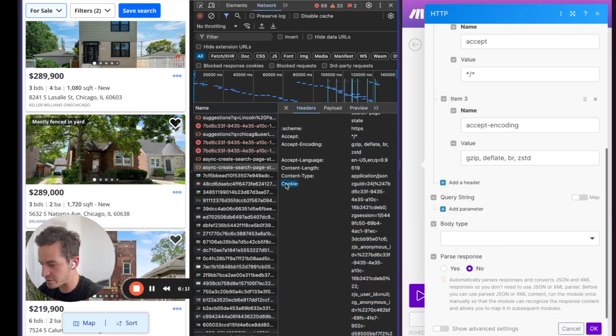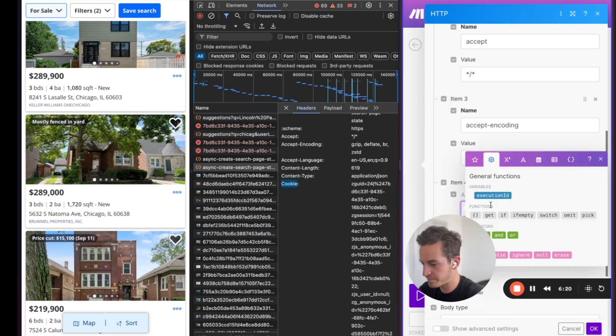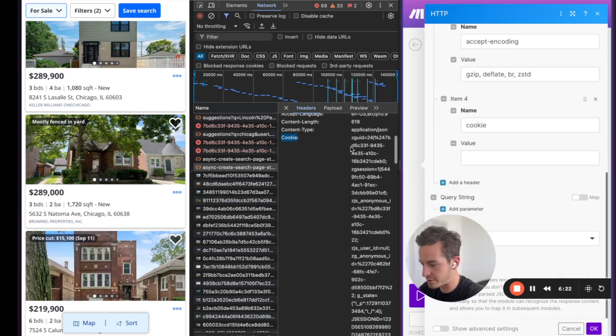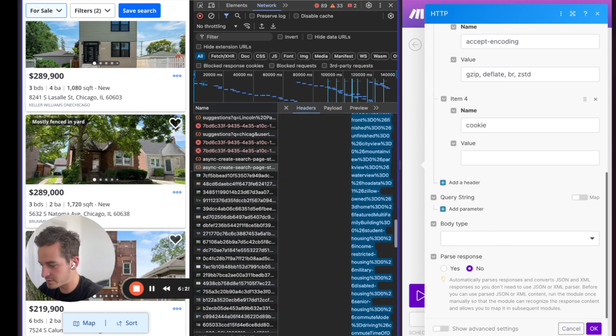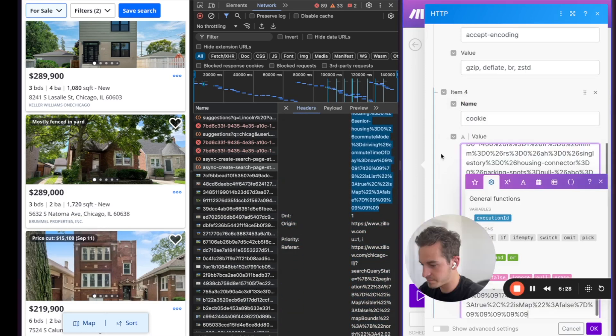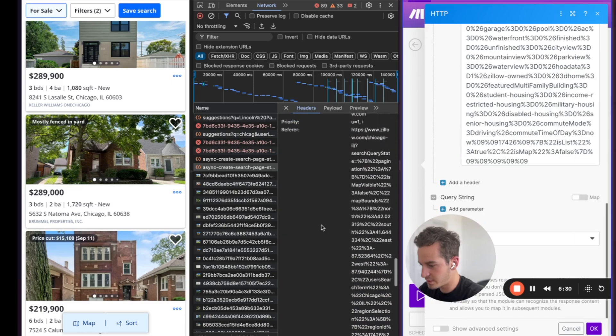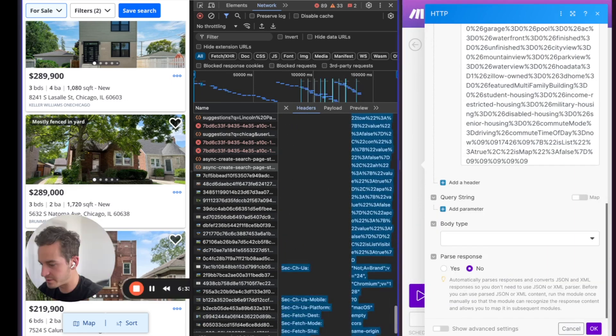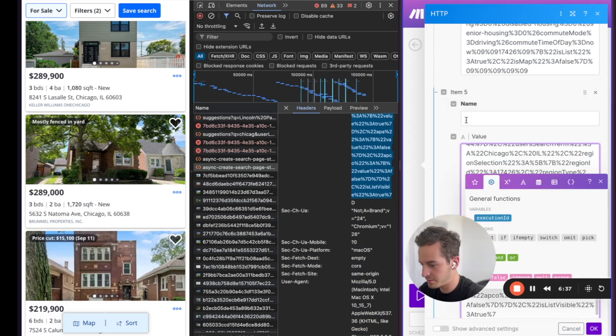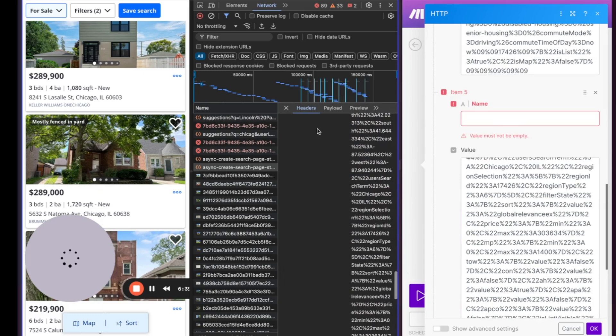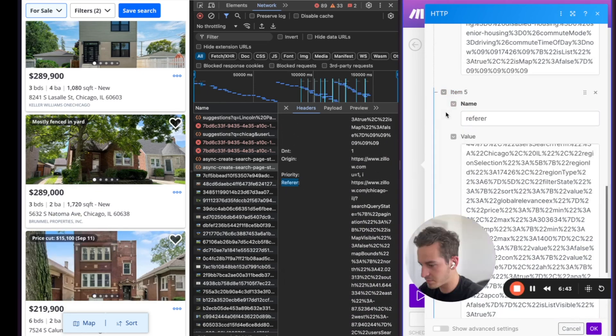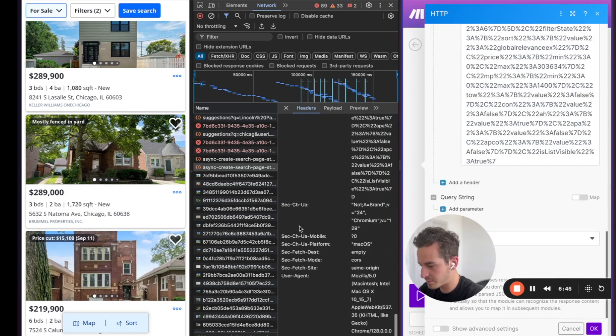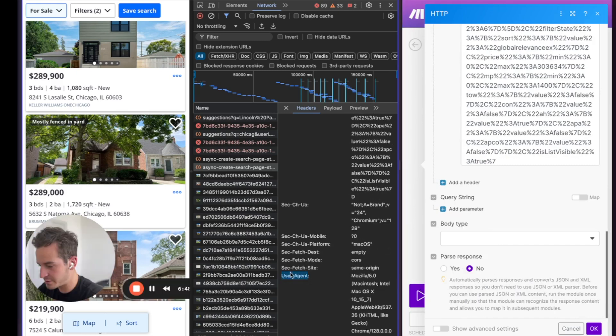And then the most important thing is the cookie. We're going to copy our cookie over, the whole thing. It's pretty long. And then we're going to copy the referer. And then we're going to want to copy user agent.